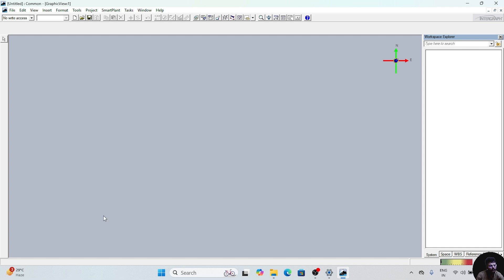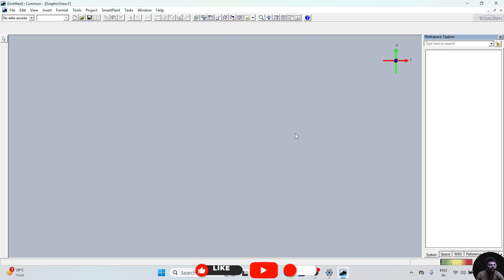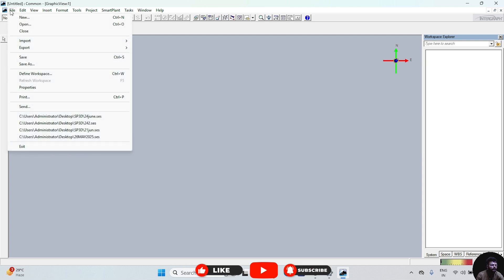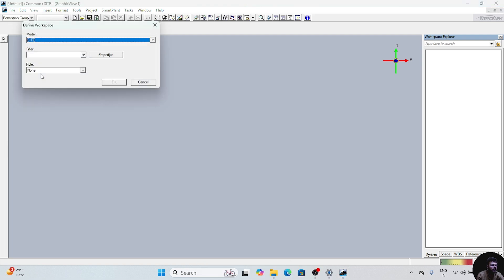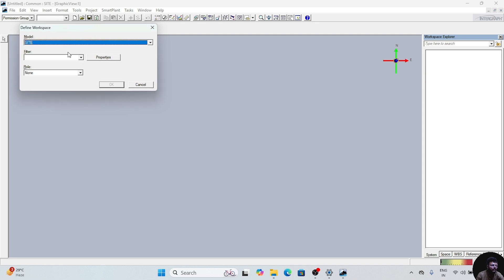After this, a new window will appear. This window is where your equipment and modeling equipment will appear. This is your workspace where you have to give your hierarchy. For starting a new project, first of all go to File and go to Define Workspace. Click on this.